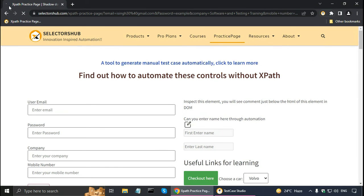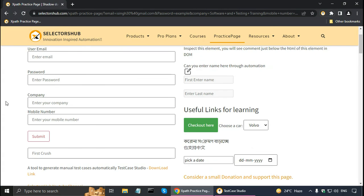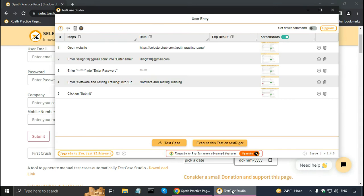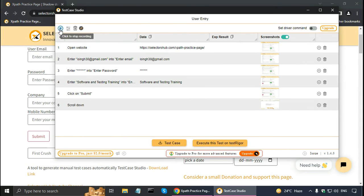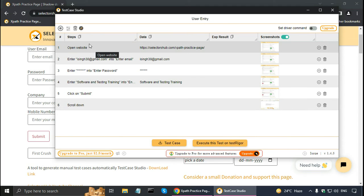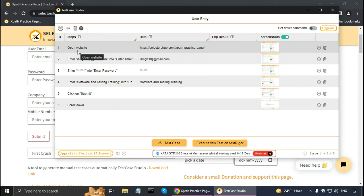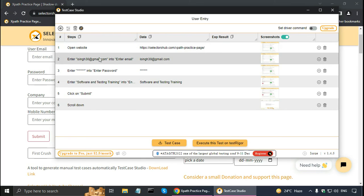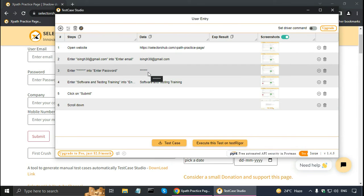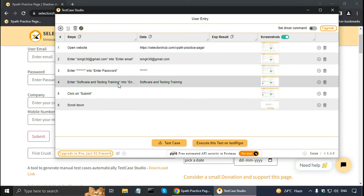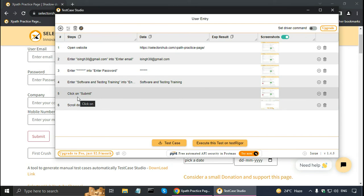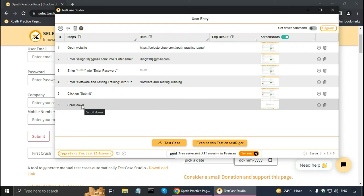The form has been submitted — it is posting the form — but there is no confirmation message. Let me go to Test Case Studio and click to stop the recording. I can see it has recorded steps 1 through 6. The steps are: open website (with the URL as test data), enter the email address into the email field, enter the password (masked), enter the company name, click Submit, and scroll down. That scroll down is an extra step I don't need, so I can delete it.